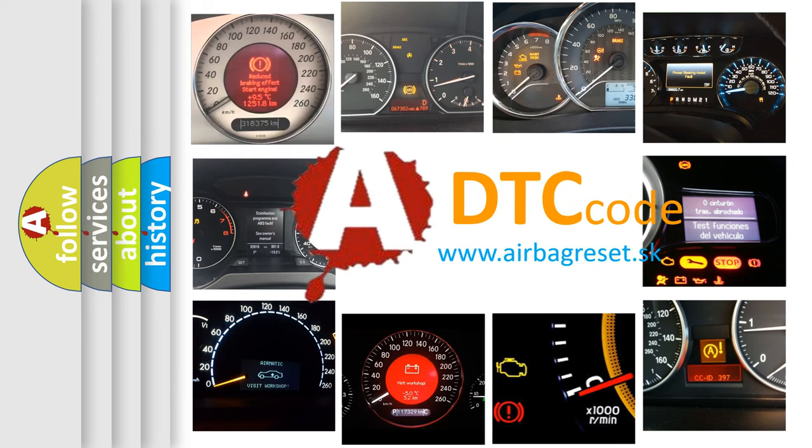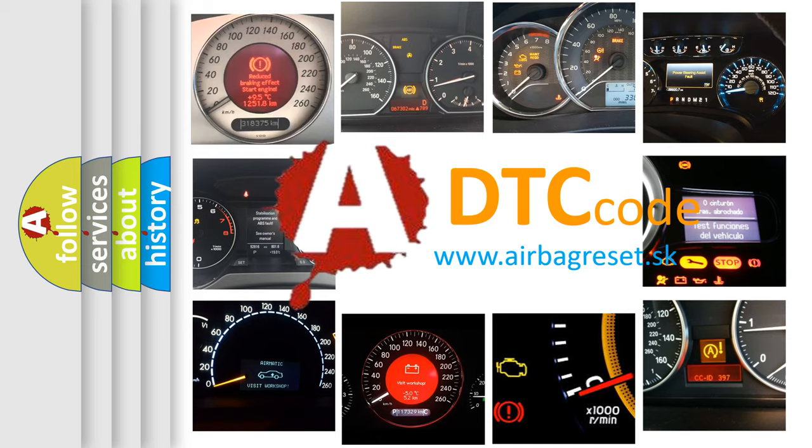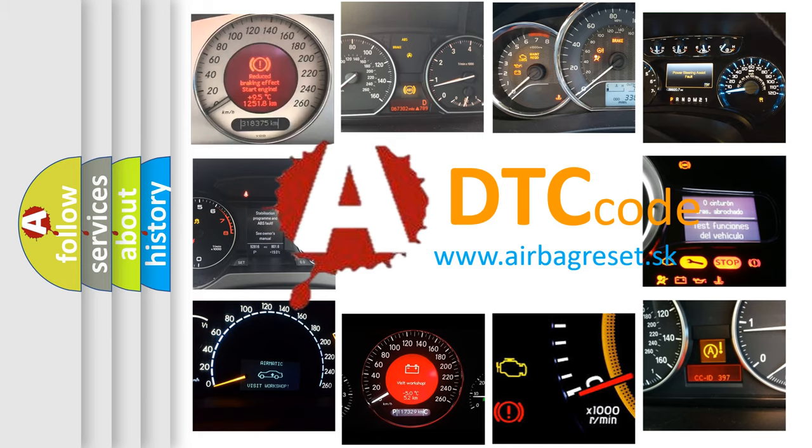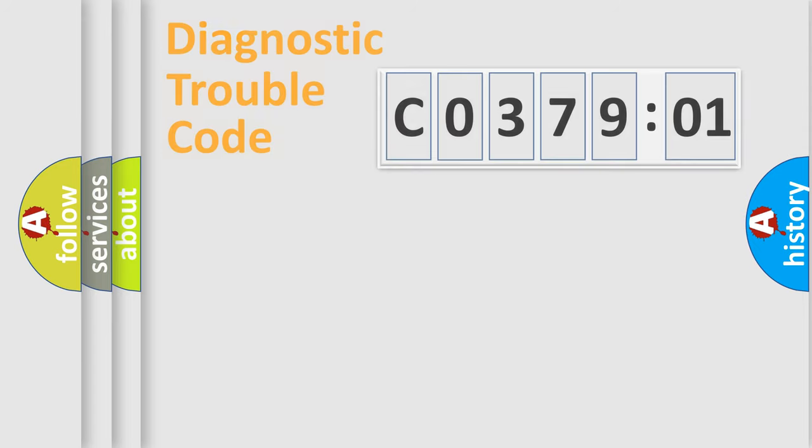What does C037901 mean, or how to correct this fault? Today we will find answers to these questions together.